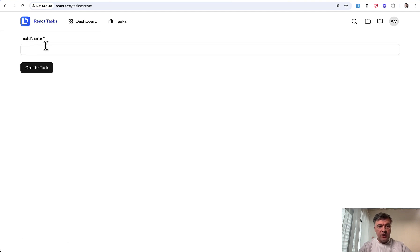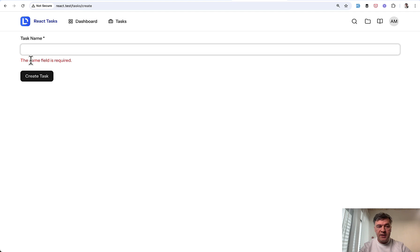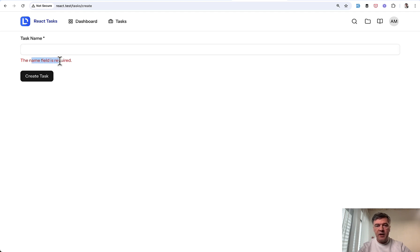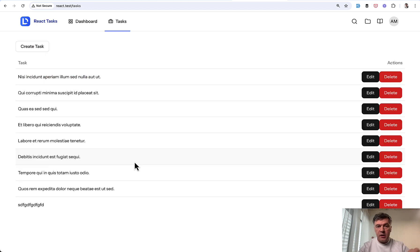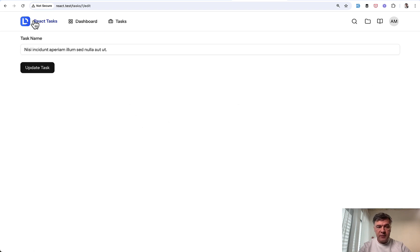Also, if we don't specify that create task, this is working. And this is powered by that input error component from starter kits.